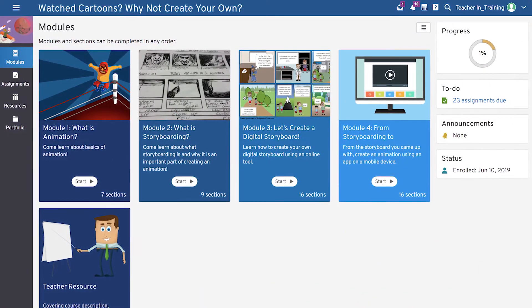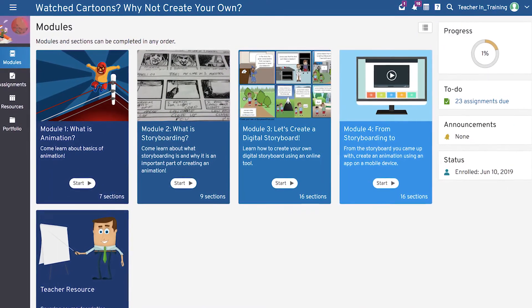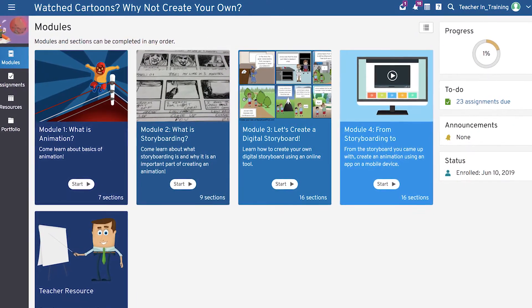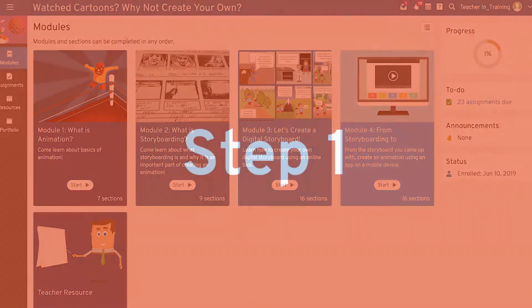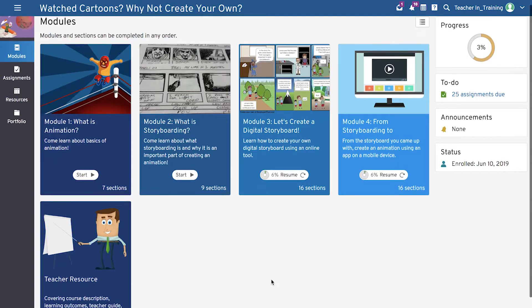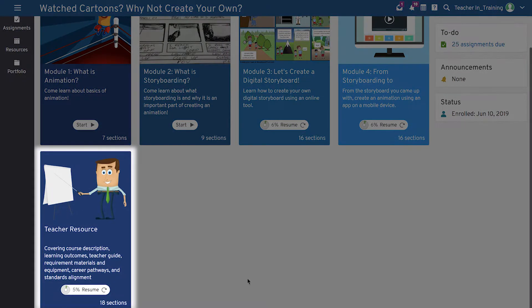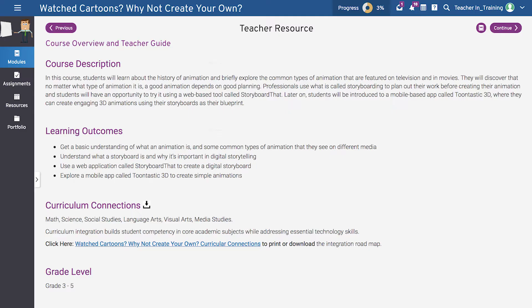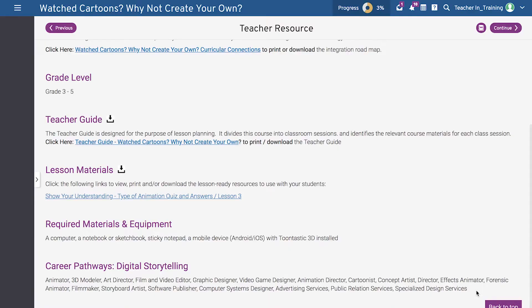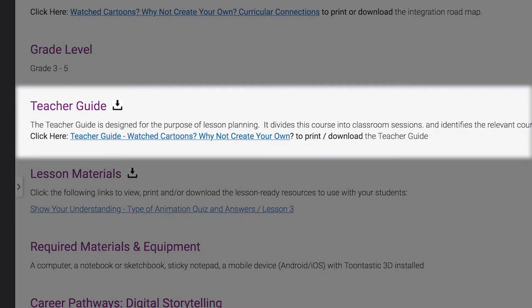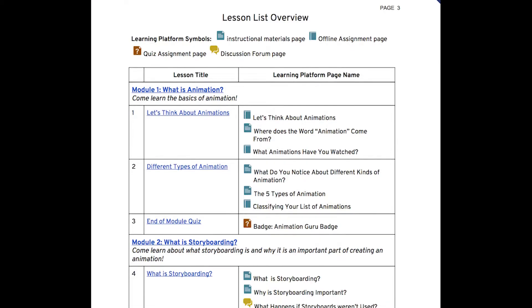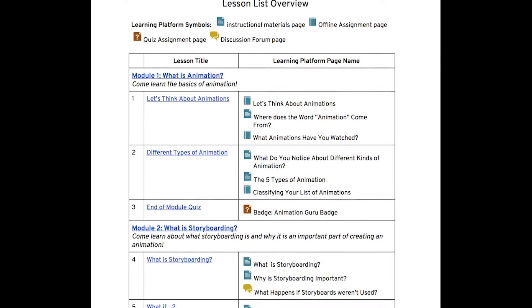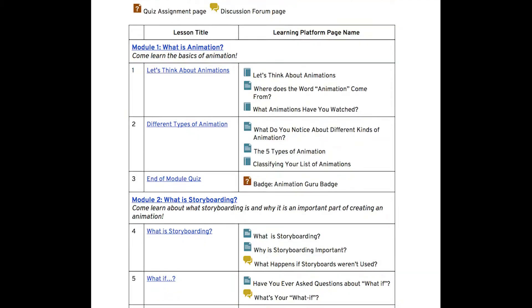Before delivering the course, we recommend that you follow these steps as preparation. First, go to the course overview of the teacher resource module and familiarize yourself with the course description and learning outcomes. Next, we recommend you download and print out the teacher guide. Going through it beforehand will help you in planning each of the lessons and activities.